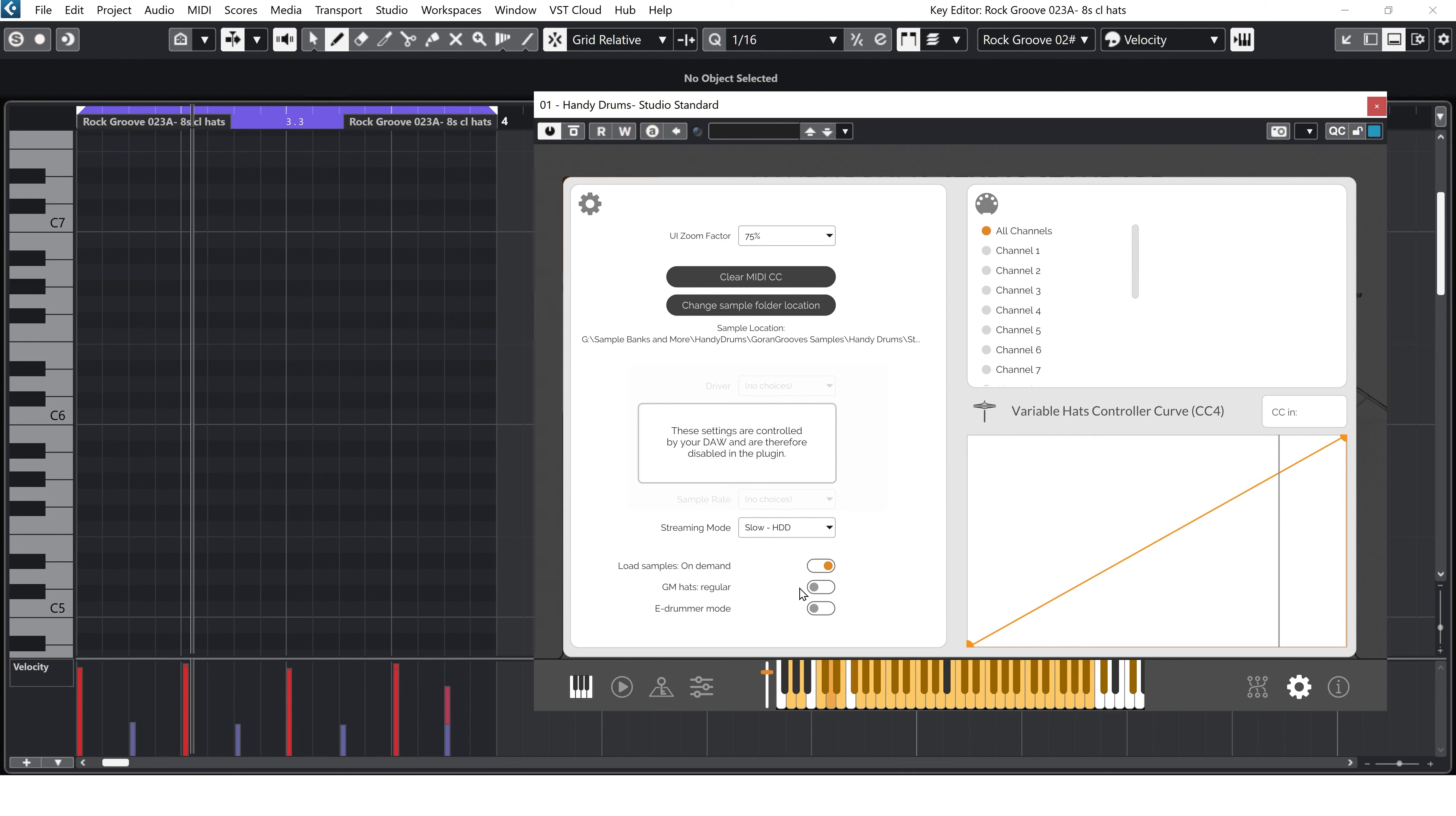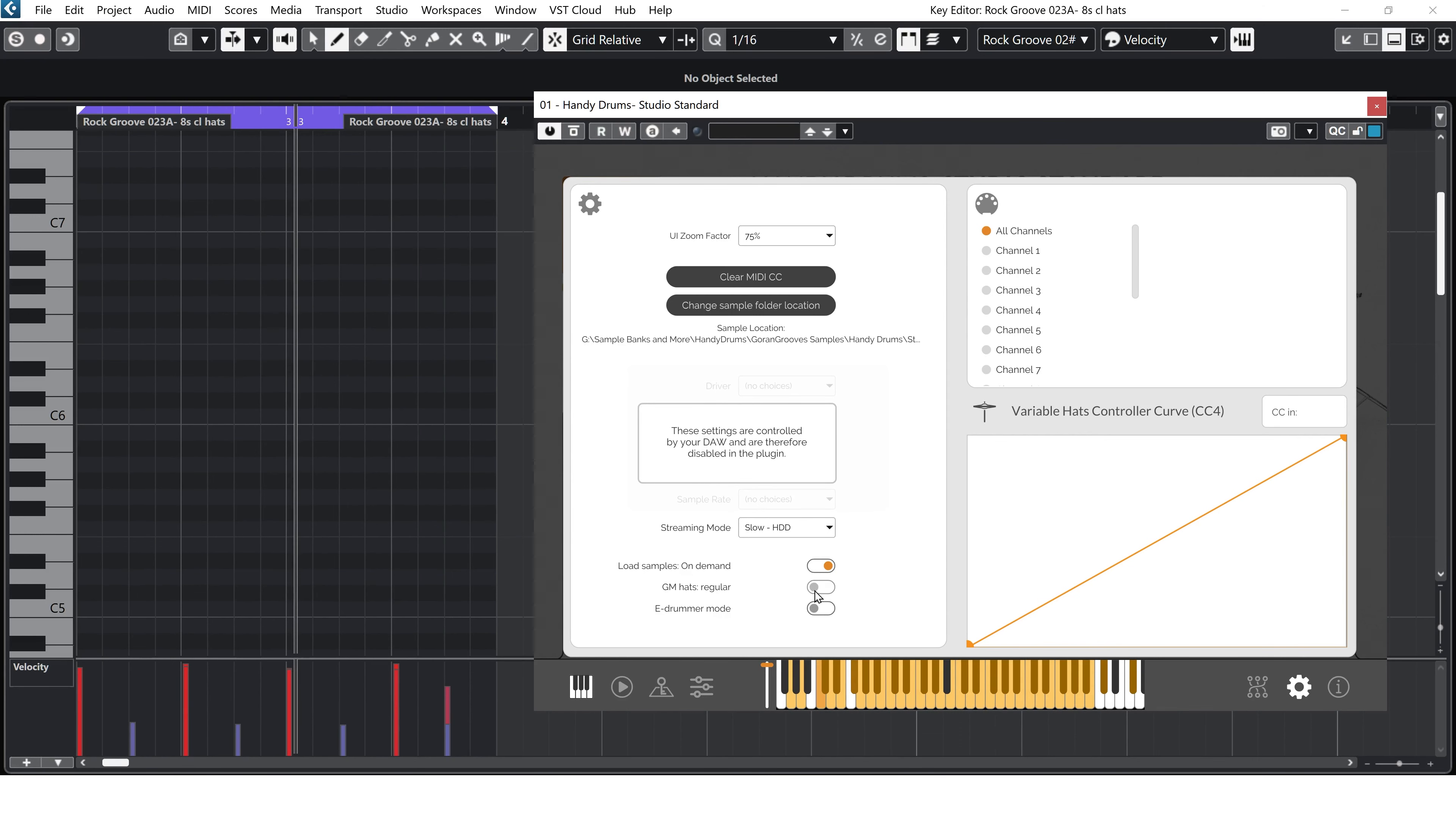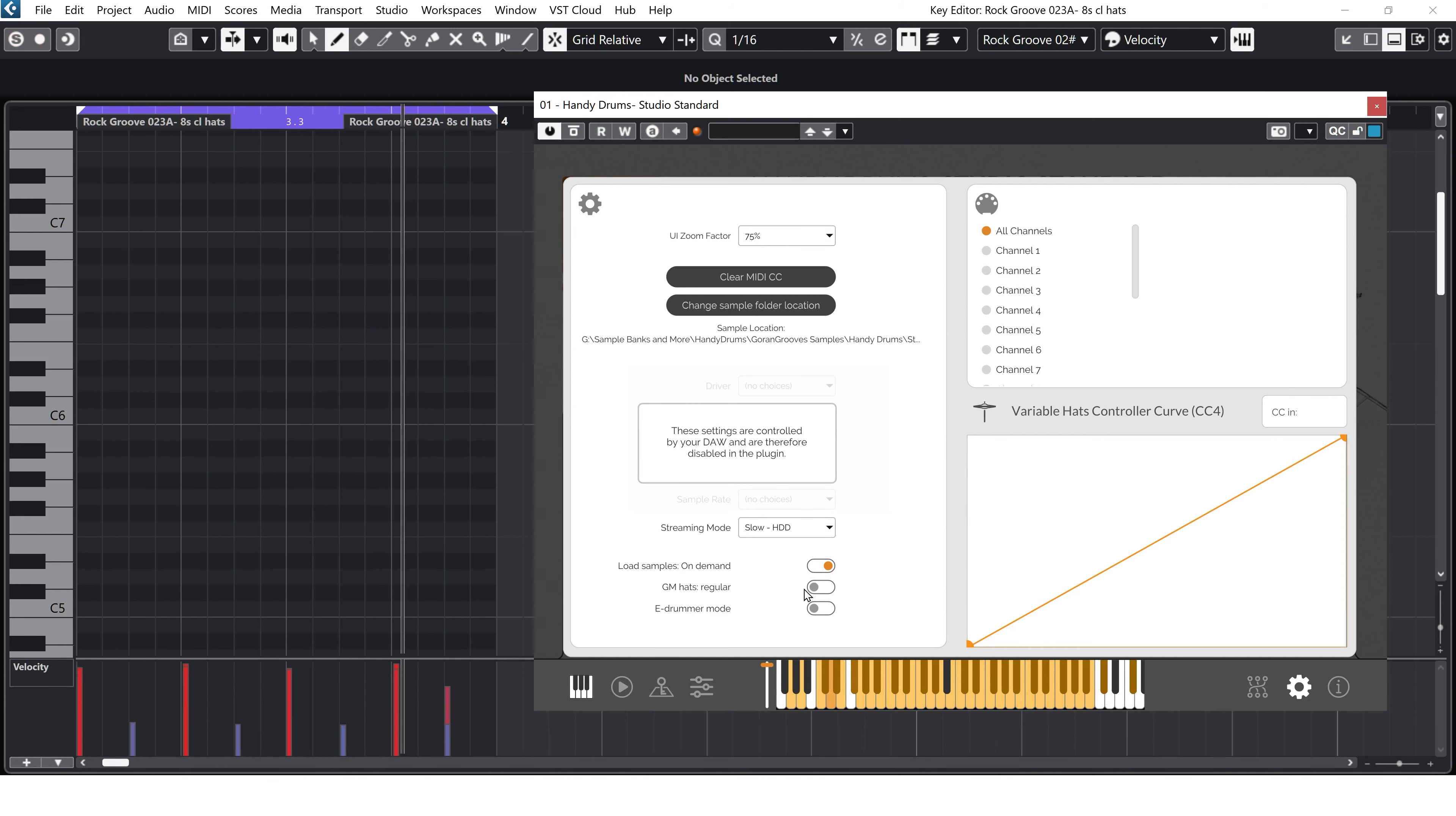When the converter located in the Settings panel is enabled, all incoming regular hi-hat notes will be converted to variable hats based on velocity.